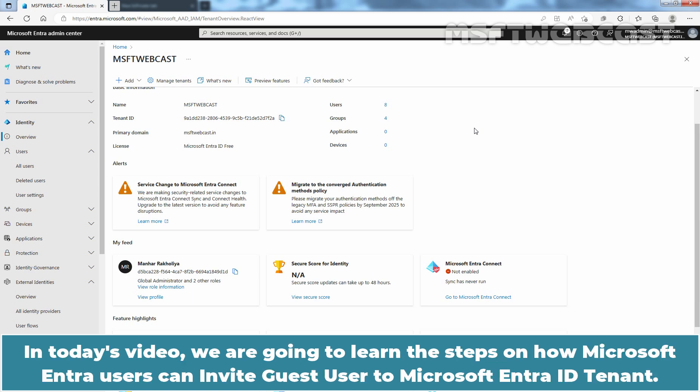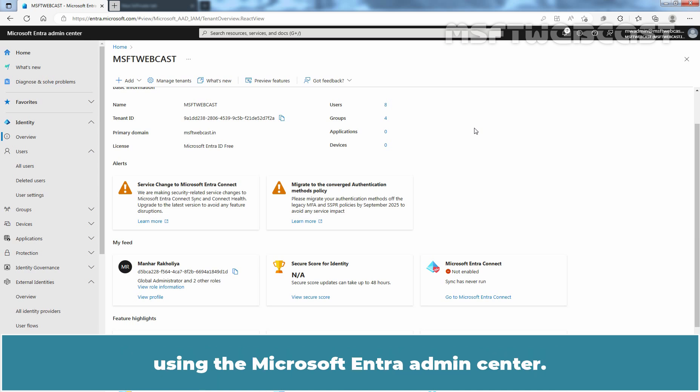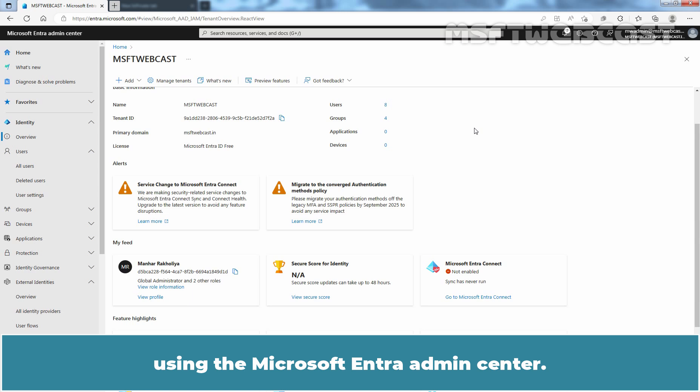In today's video, we are going to learn the steps on how Microsoft Entra users can invite guest users to a Microsoft Entra ID tenant. In the previous video, we learned how an admin can invite guest users to a Microsoft Entra ID tenant using the Microsoft Entra Admin Center. By default, all Microsoft Entra users can invite guest users to a Microsoft Entra ID tenant.